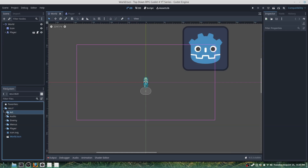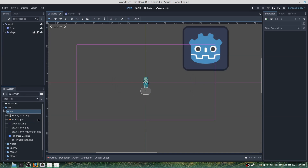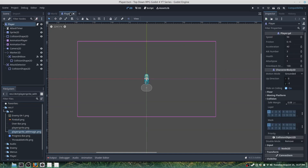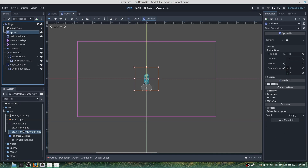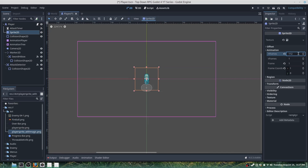Before we get started we'll want to make sure that we have our assets. I'm going to drop in a fireball and then drop in a throwable knife. We also want a player sprite sheet with magic — these will have frames with magic in them. We can go into our player and drag it into our Sprite2D to replace it, and our sprite will actually have 112 horizontal frames.